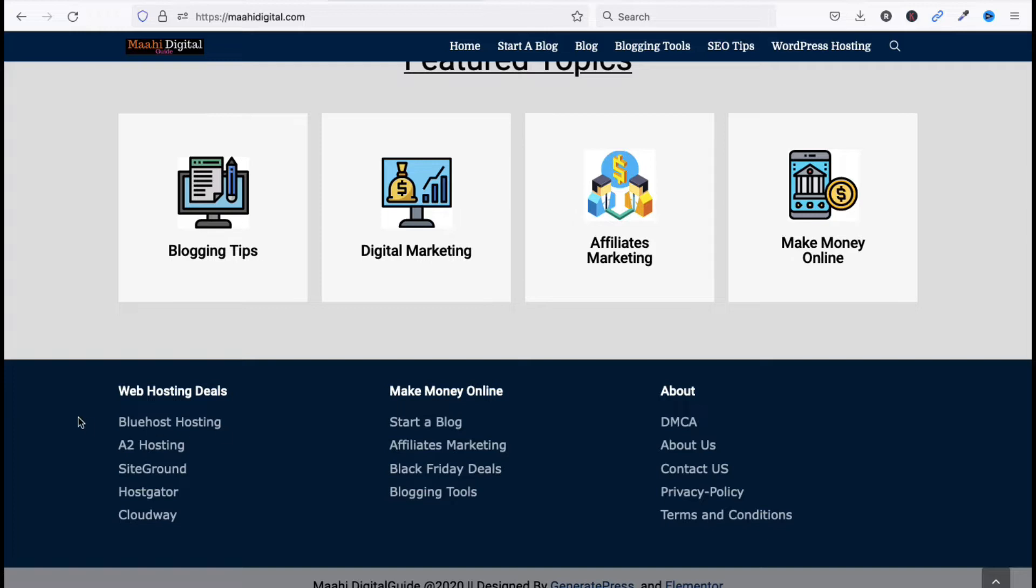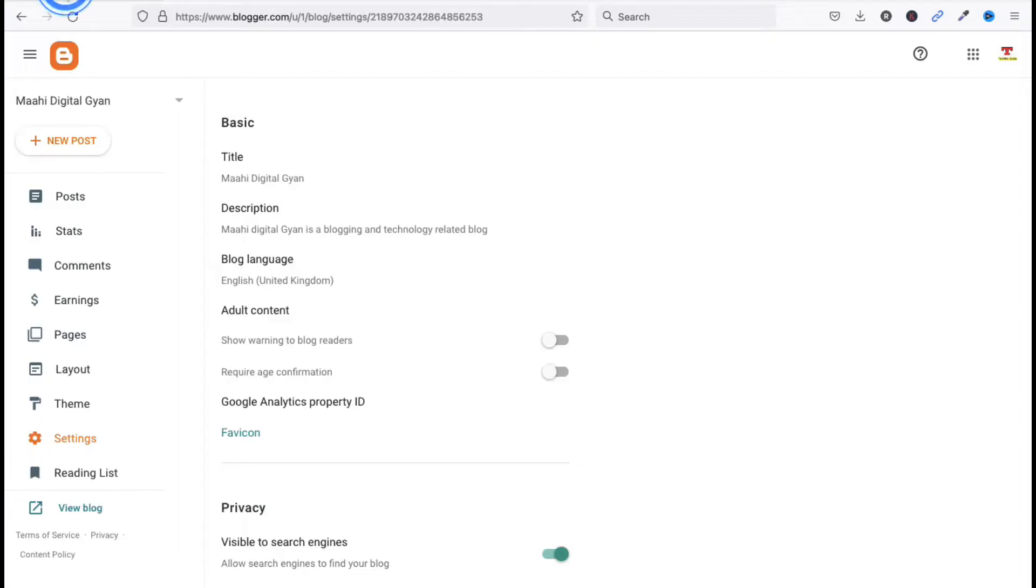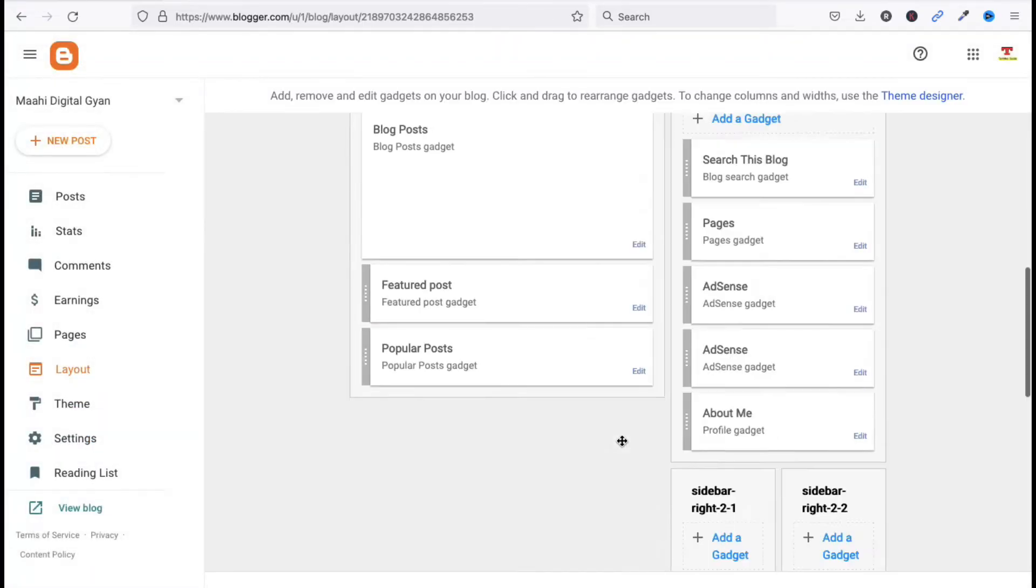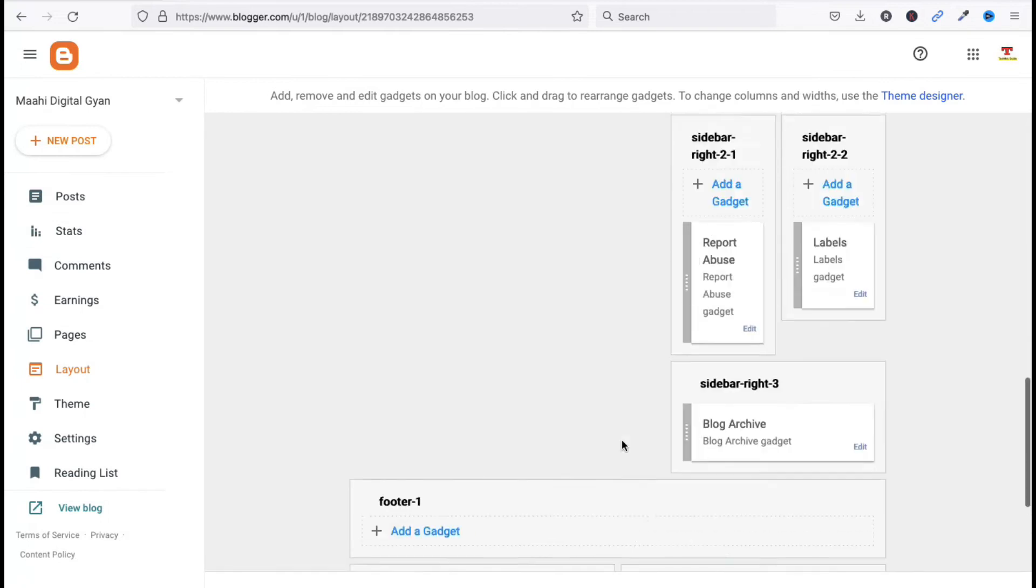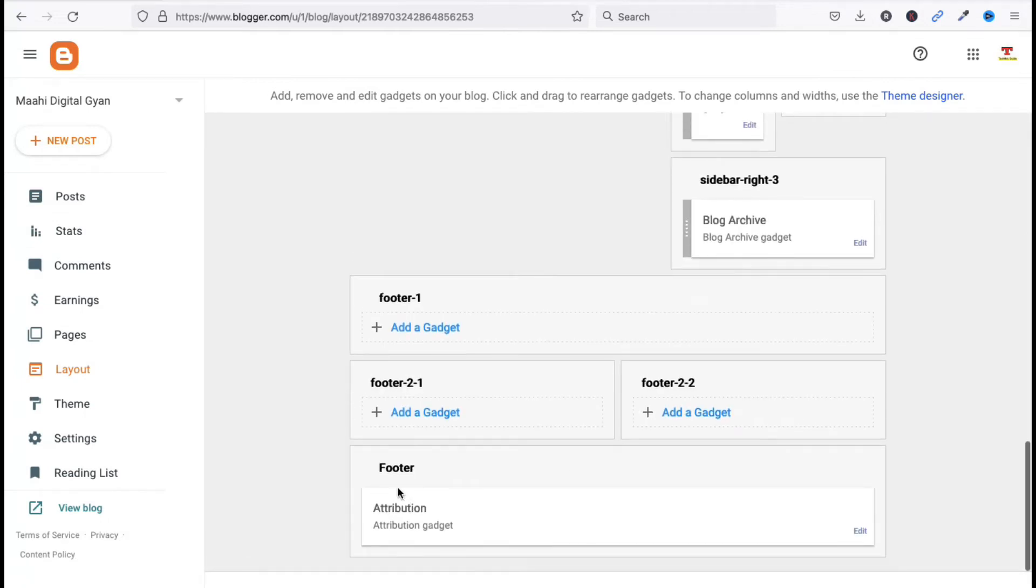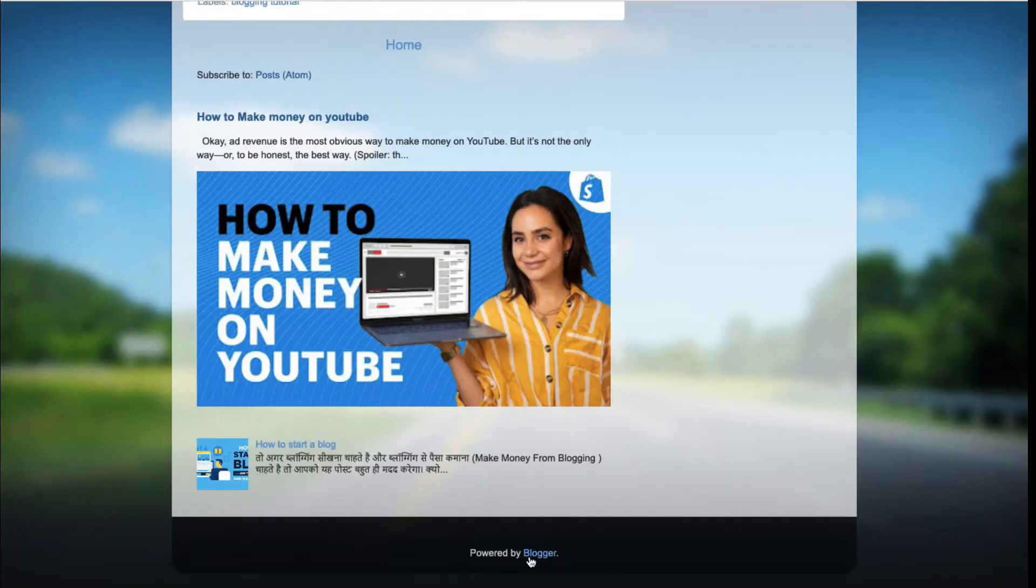This is my Blogger dashboard here, so I will go to Layout. Just click on Layout here. Now scroll down, you can see Footer. This is my footer, this one powered by Blogger.